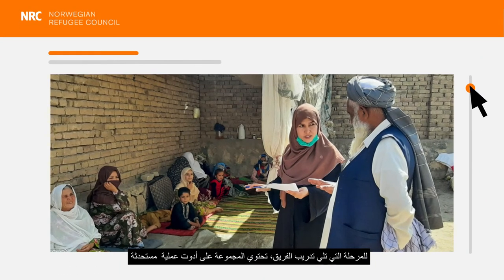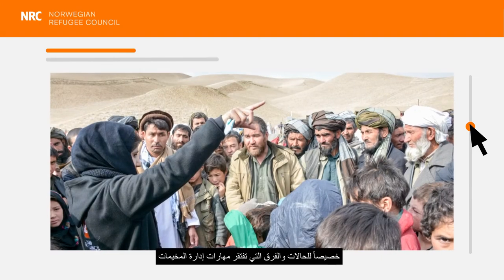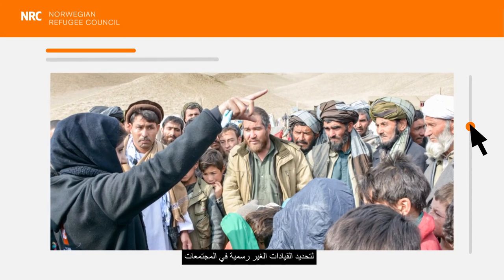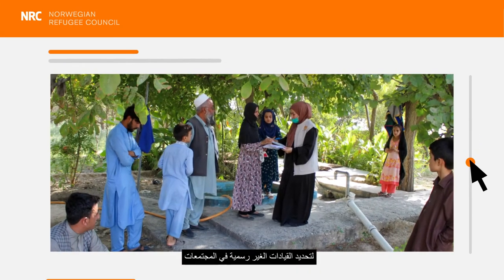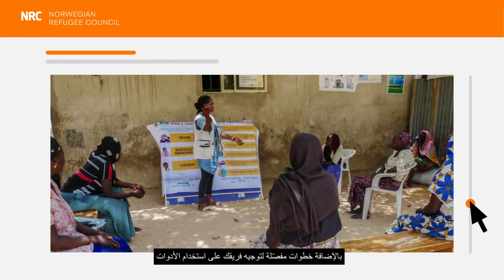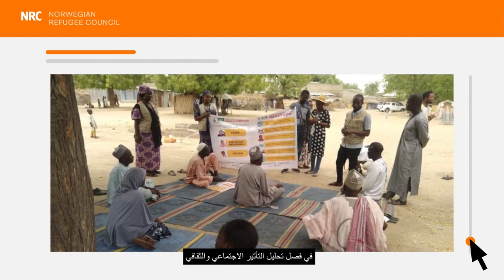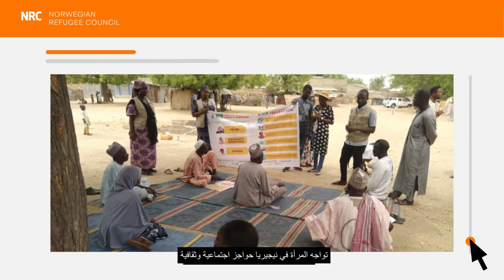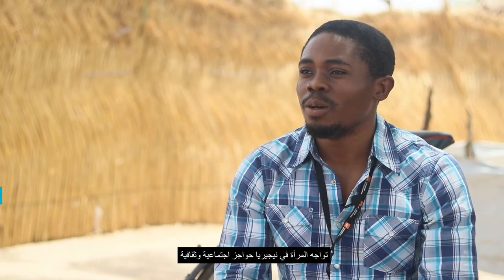Once the team is trained, the Toolbox has practical tools developed especially for settings and teams without camp management skill sets, for identifying and working with informal leaders in communities — whether they're in camps or neighbourhoods — and guidance for how your team can use these tools step-by-step in the social and cultural influence analysis chapter. In Nigeria, women are faced with both social and cultural barriers that limit their ability to take up leadership roles. We used the stakeholder mapping and analysis tool from the Community Coordination Toolbox to identify women with influence and interest in the community.